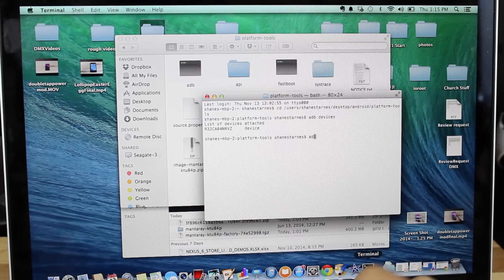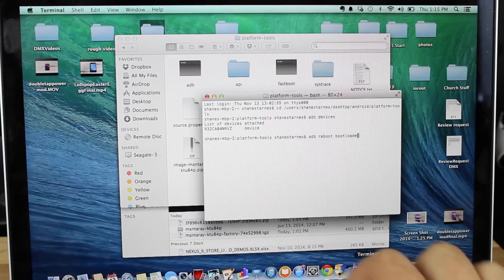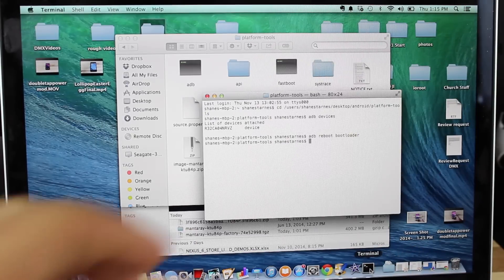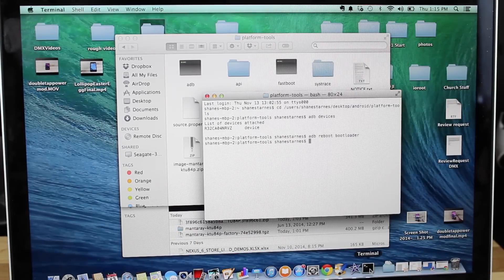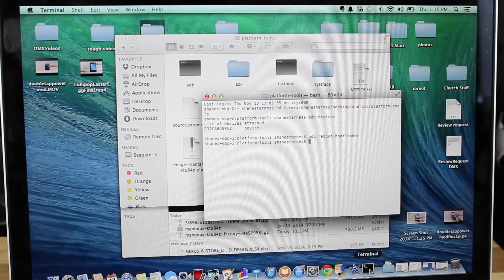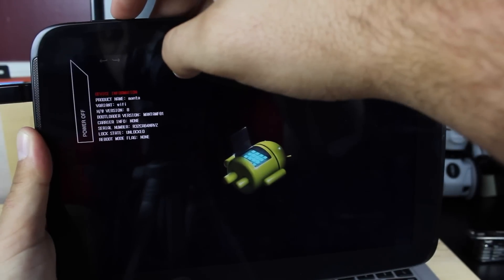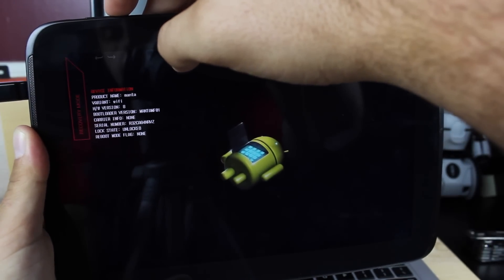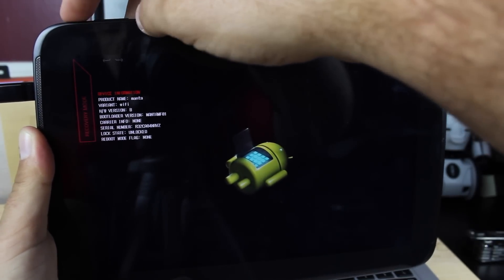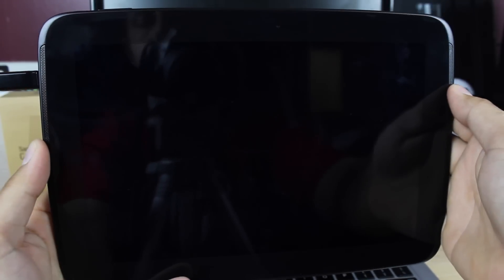Now I'm going to ADB reboot bootloader. That's going to boot me into the bootloader. From there, I'll need to go ahead and boot into recovery. So from this screen, we're going to scroll down until we see recovery mode and select power to get into recovery mode.